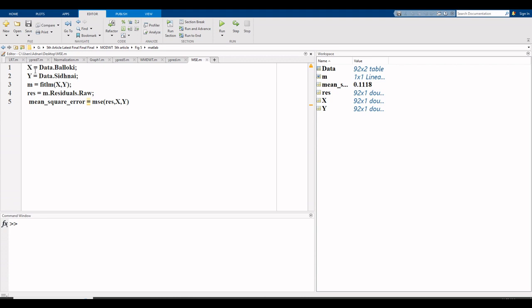In this model, x is the independent variable and y is the dependent variable. To read data, this is the file in which my data is loaded in the shape of Bulloki and Sydney.